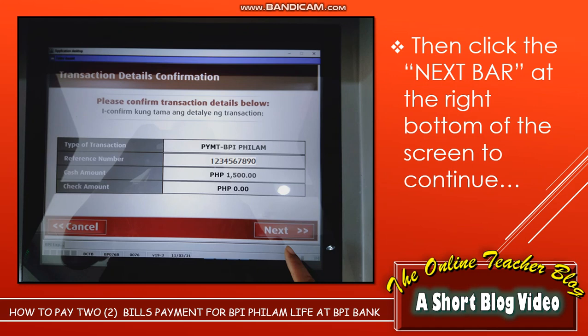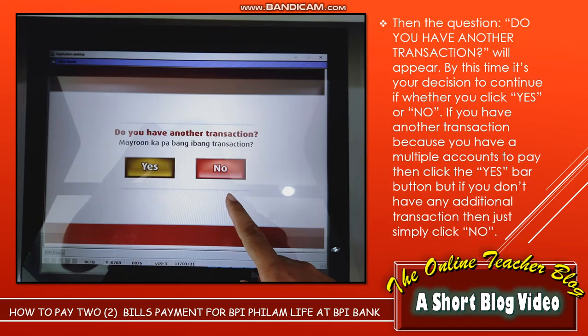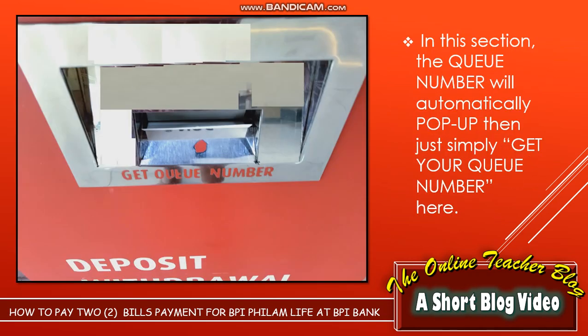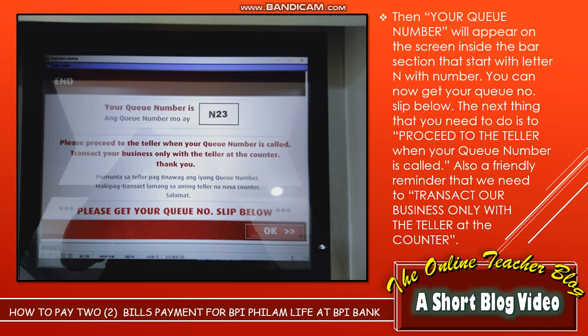The question 'Do you have another transaction?' will appear. At this point, it is your decision whether to click Yes or No. If you have multiple accounts to pay, click the Yes bar. But if you don't have any additional transaction, simply click No. Your queue number will appear on the screen inside the bar section starting with the letter N followed by a number.